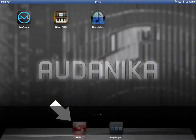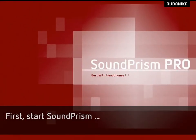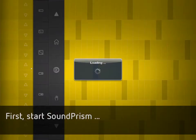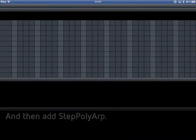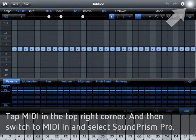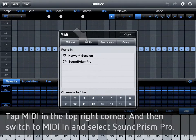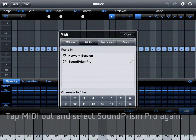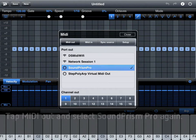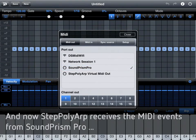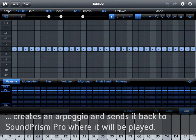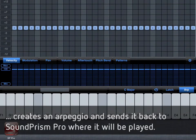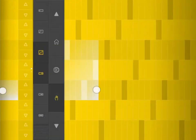First start Soundprism, and then add Stepoli Arp. Then tap MIDI in the top right corner, switch to MIDI in and select Soundprism Pro. Then tap MIDI out and select Soundprism Pro again. Now Stepoli Arp receives the MIDI events from Soundprism Pro, creates an arpeggio and sends it back to Soundprism Pro, where it will be played. That's all.